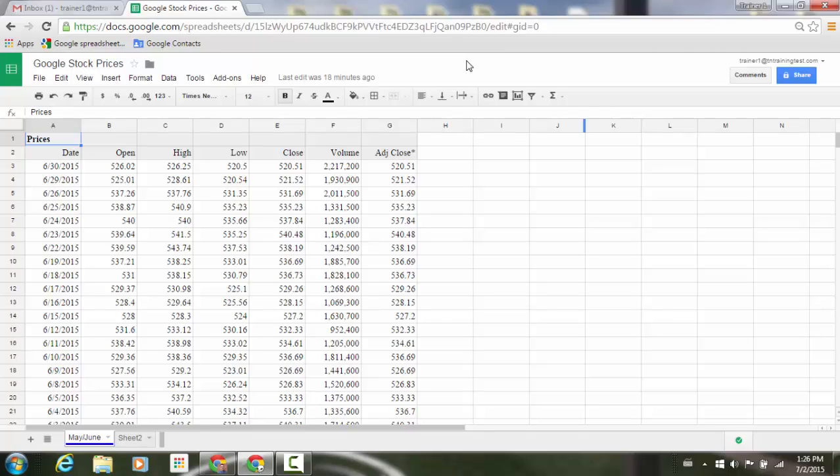In Google Sheets on the web, if a person wants to make a spreadsheet available for a large audience to see, they can publish the file as a web page. Once that file is published, the person receives a URL that can be sent to whomever they choose or embedded into a website.